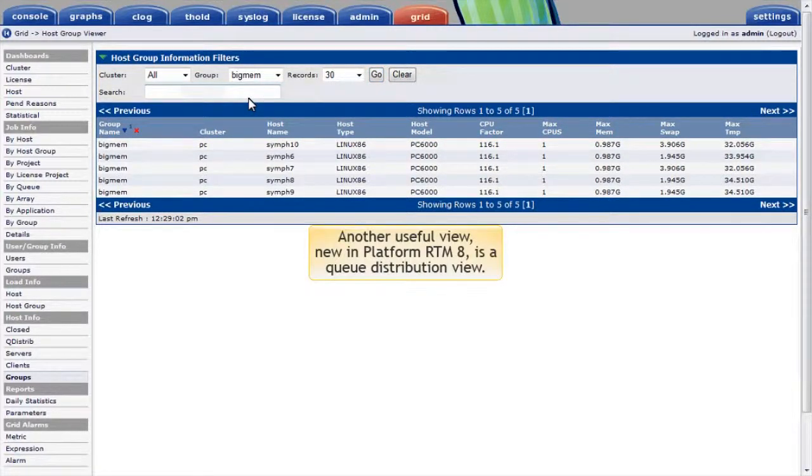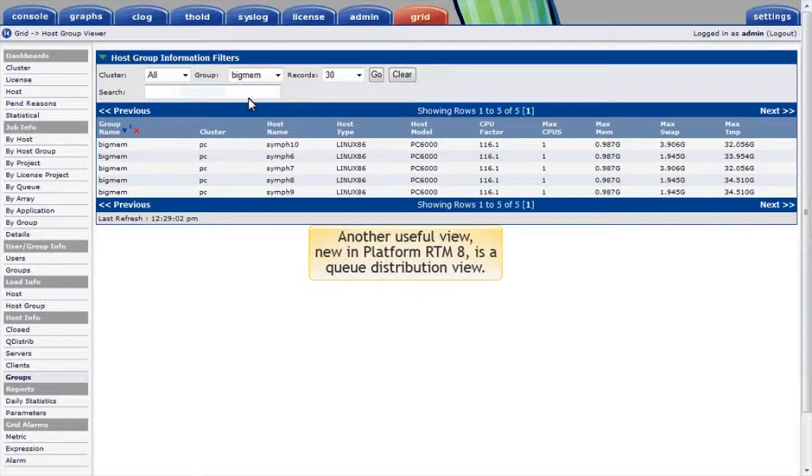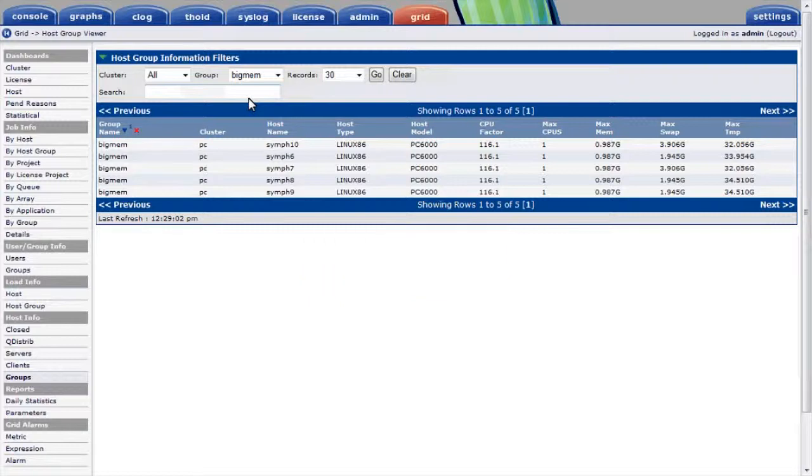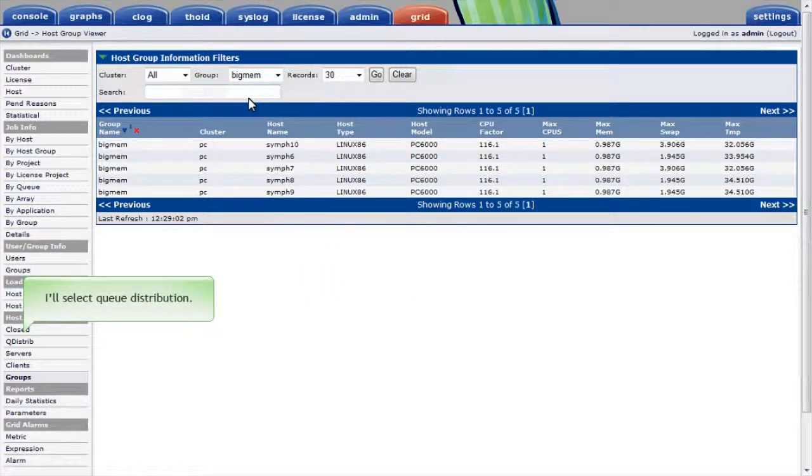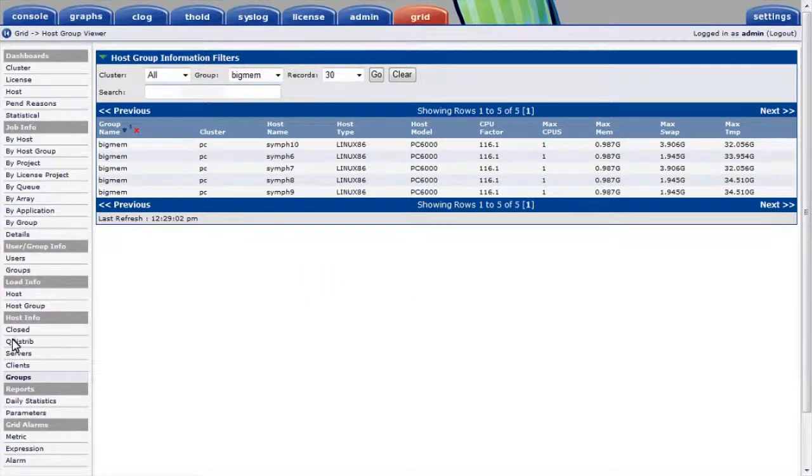Another useful view new in PlatformRTM 8 is a queue distribution view. Platform LSF administrators frequently want to understand what queues are dispatching jobs to what hosts and host groups. I'll select queue distribution under the host info area on the left panel.